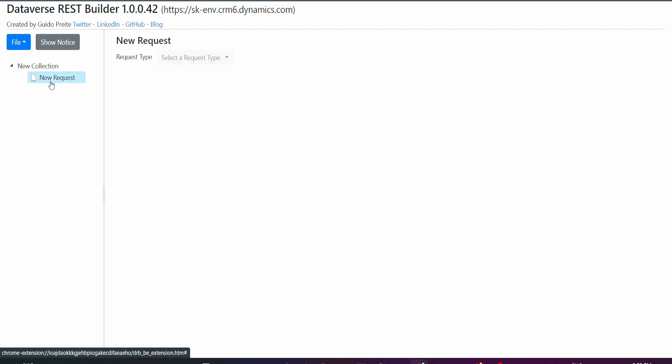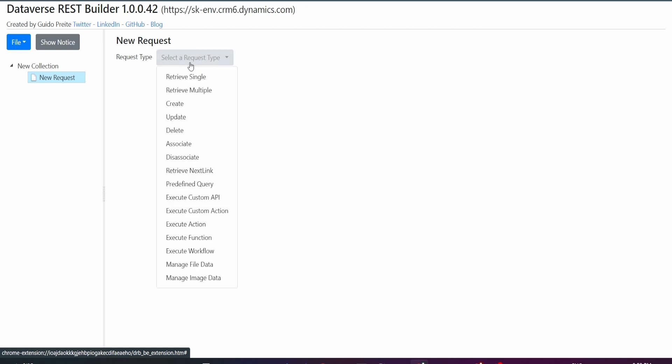This is where you can pick what type of request you want. You can click on Retrieve a Single, Retrieve Multiple Records, or Single Record. You can decide to create a new record, update one, or delete one. There's lots of functionalities here.